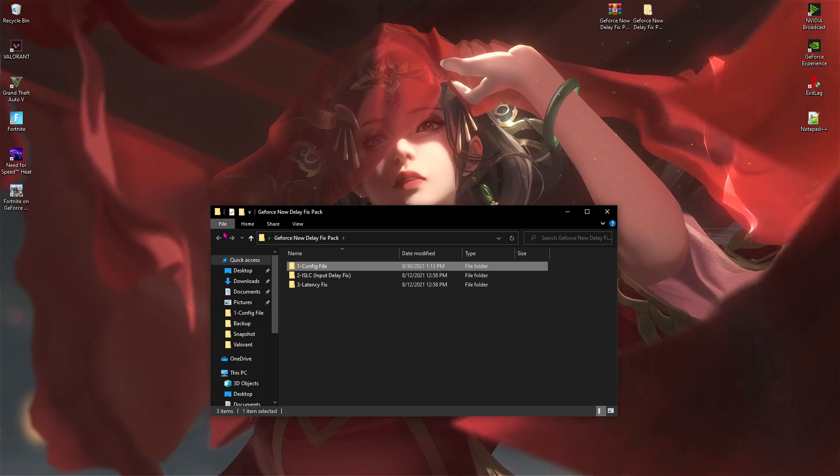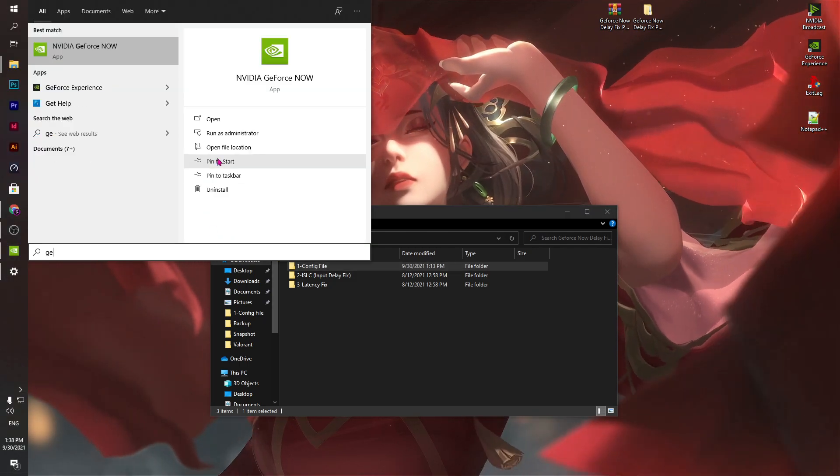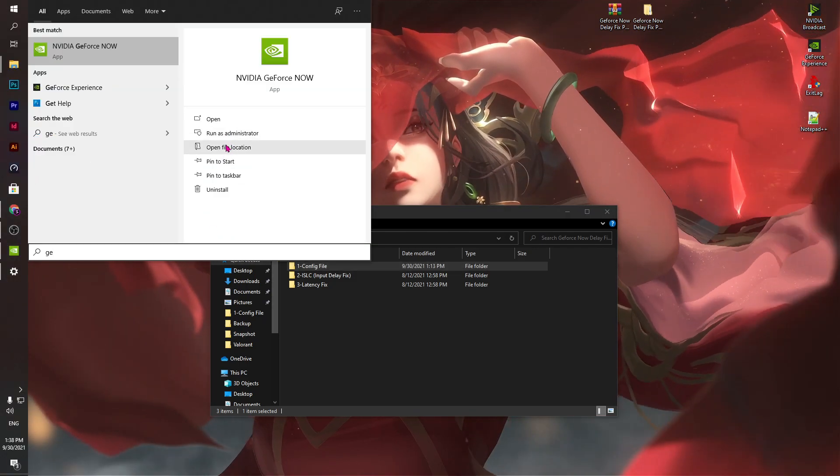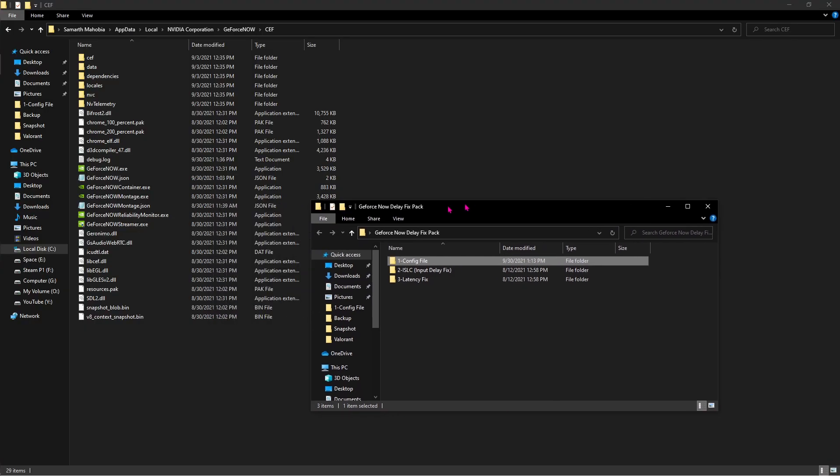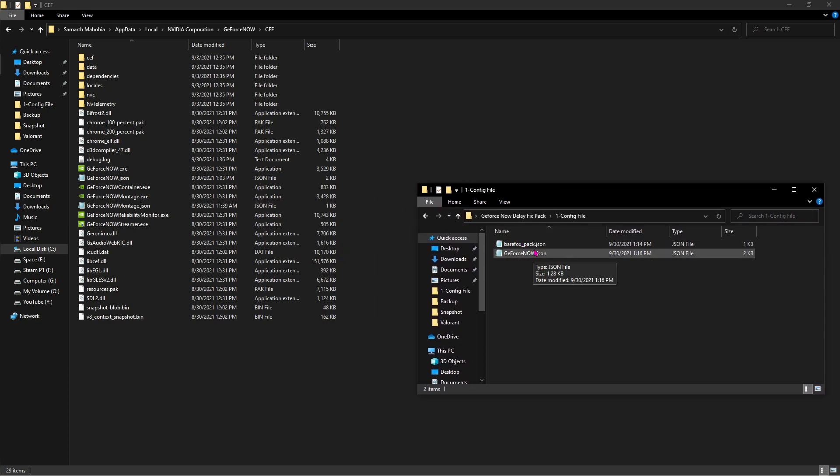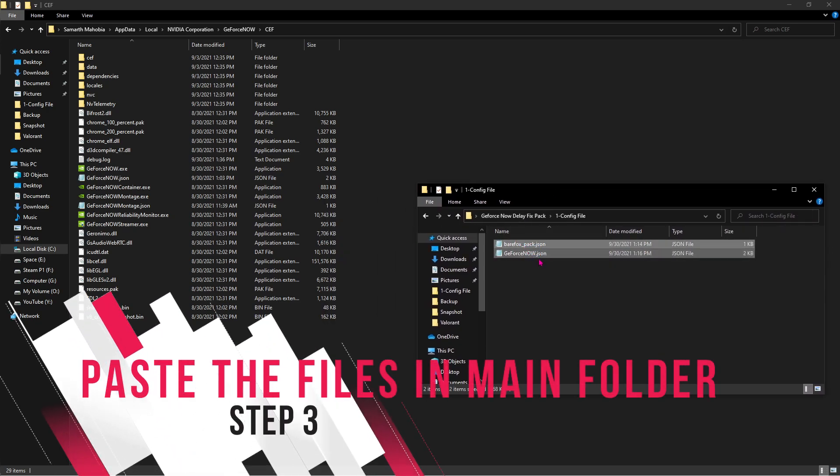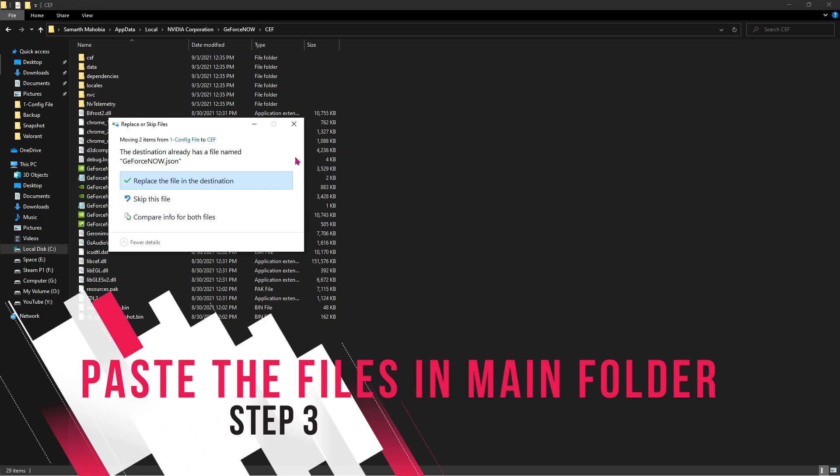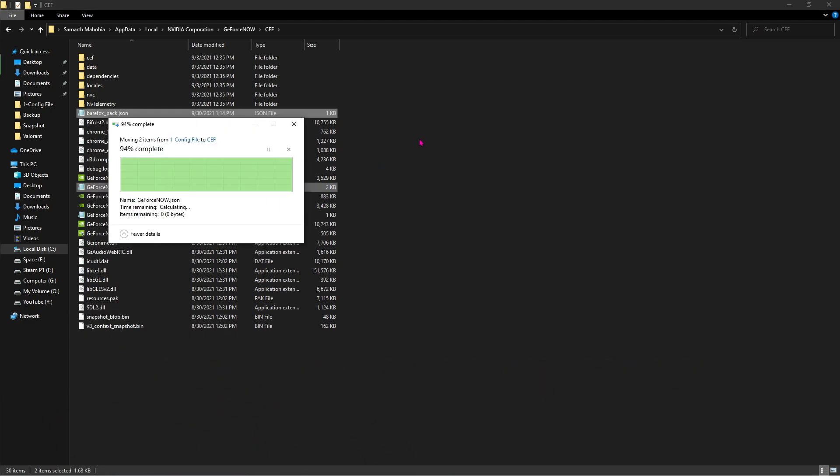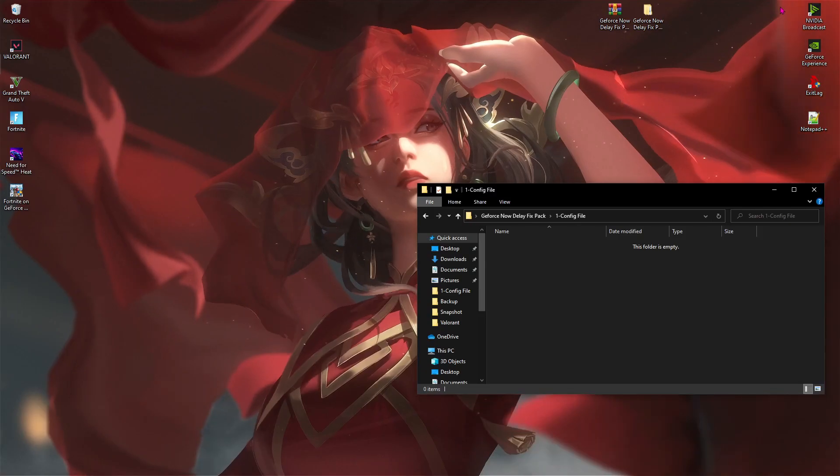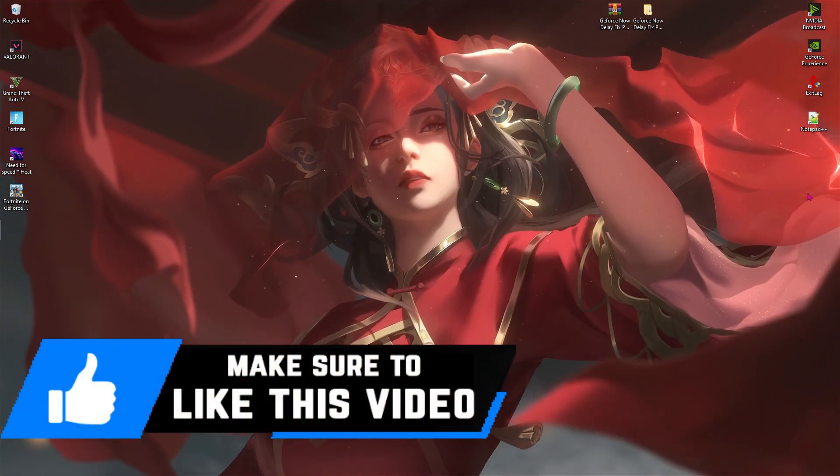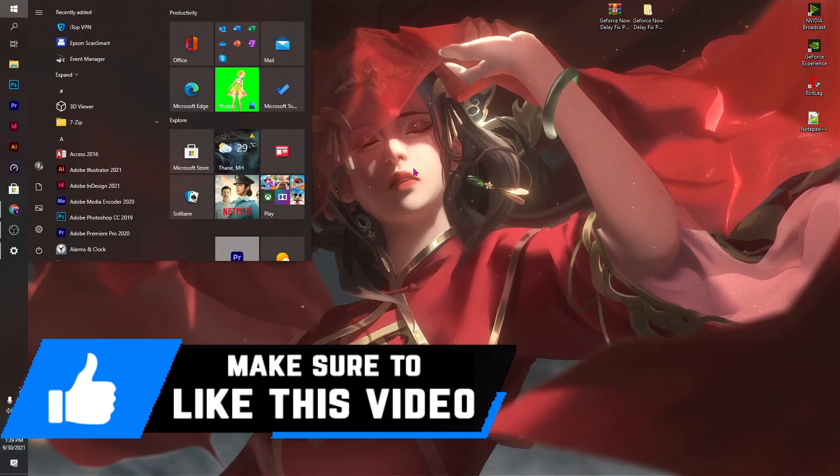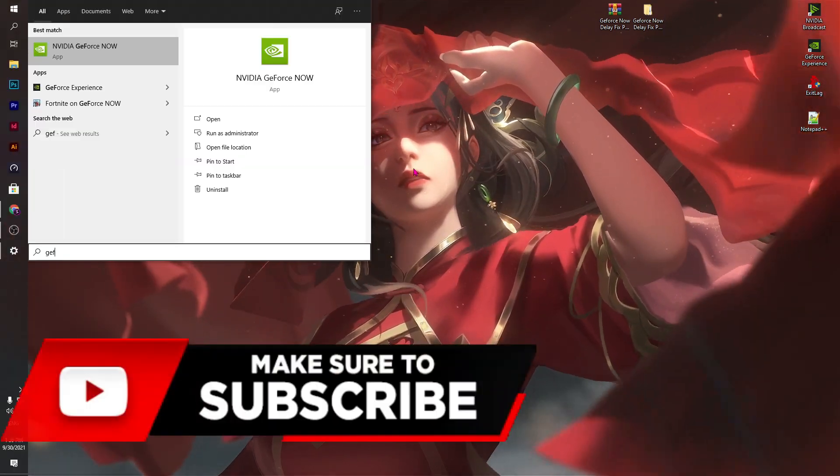First of all, search for GeForce Now and then go to the file location. Once you are here, open up the config file and then copy both of these files and paste it in the GeForce Now folder. Once done with that, minimize this folder and then close it.